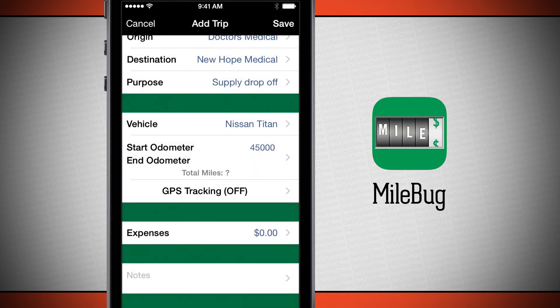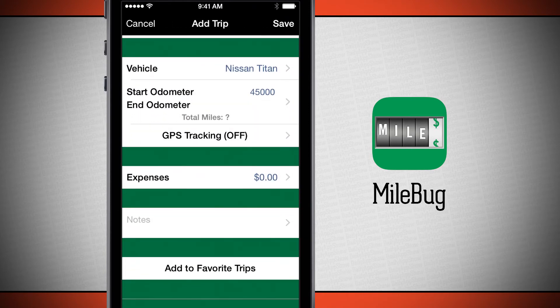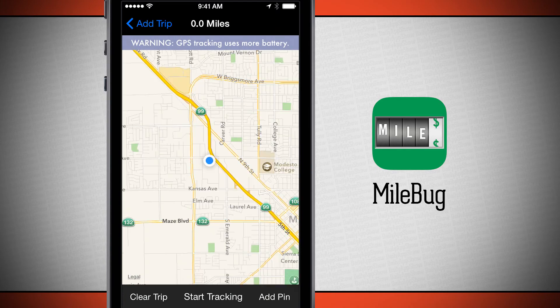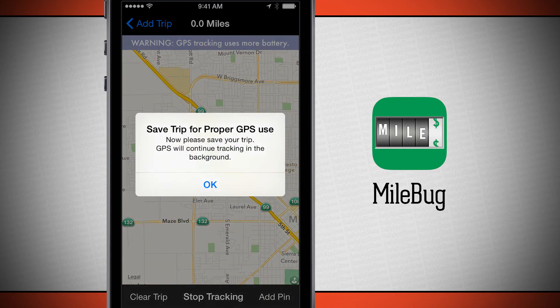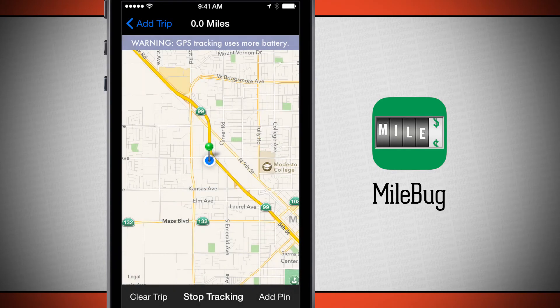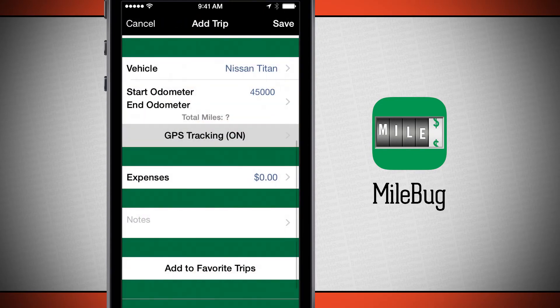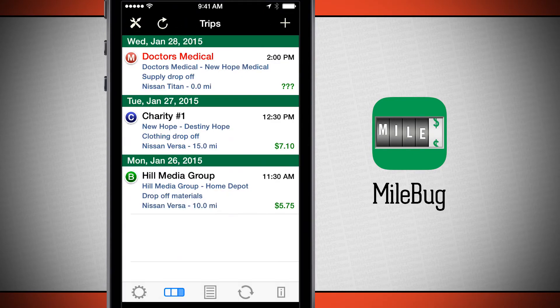Now that I'm ready to go, I have expenses and notes down here. In case I come back in here later and had to pay for parking or a toll, I can add that into my expenses and add any notes later on. I'm going to tap GPS tracking — it's going to find my current location — and we'll tap start tracking. Now we tap okay, come back out, and tap save.